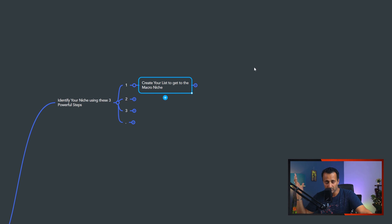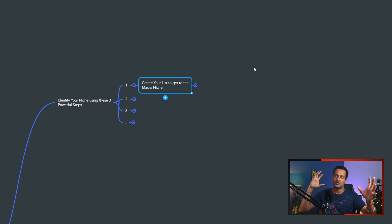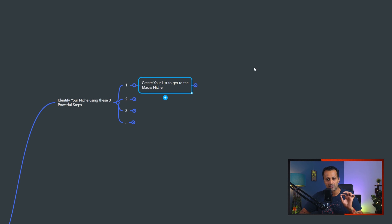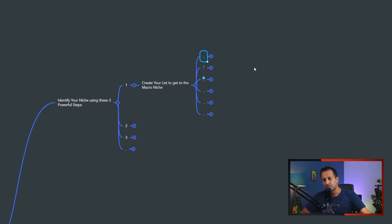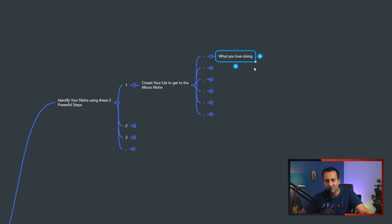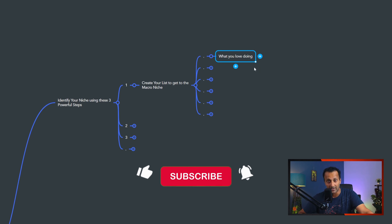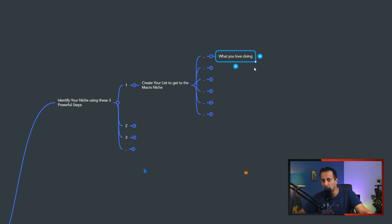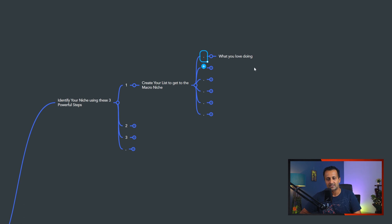You're going to learn how to identify your niche using these three powerful steps. They are simple but very powerful. I hope you have a notebook and pen handy because this is going to be more like an exercise. The first thing is creating your list to get to the macro niche. Macro niche means your main business category. There are multiple businesses out there with a main category, and under that you have subcategories.